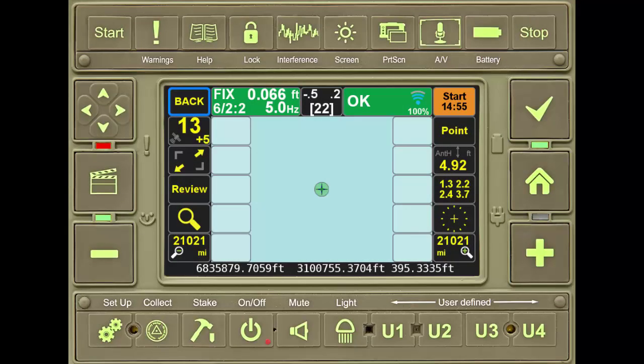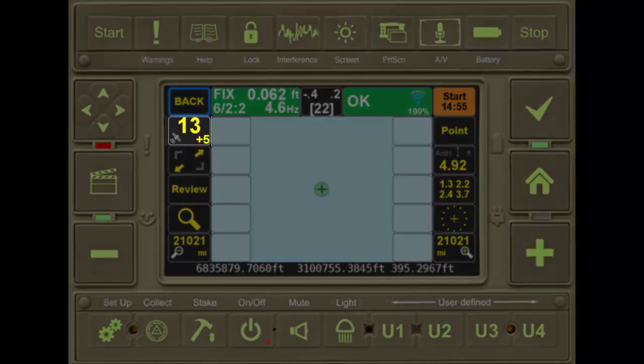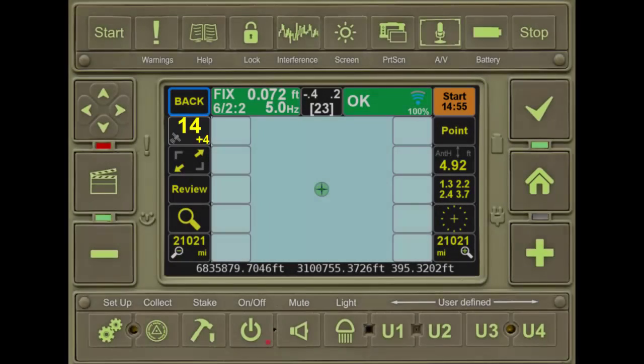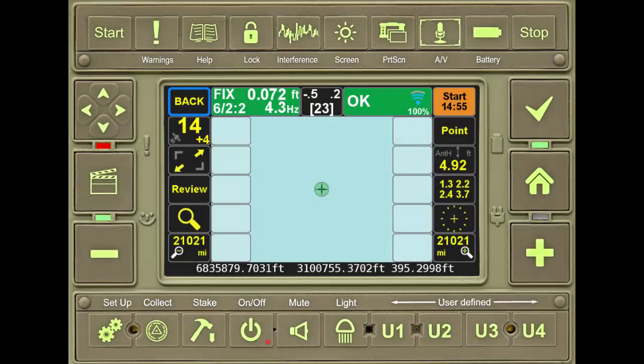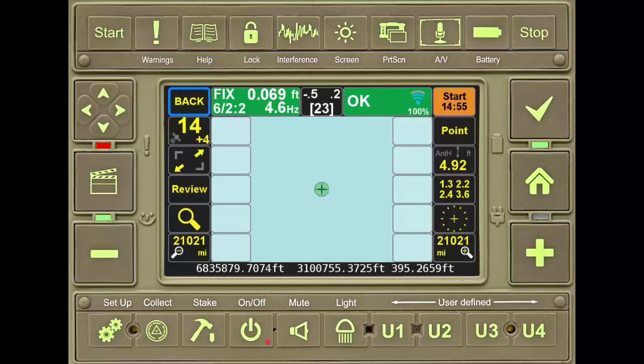Next is the satellite status tile. Selecting this button accesses a new screen that gives critical information on satellites being tracked and used in the solution.